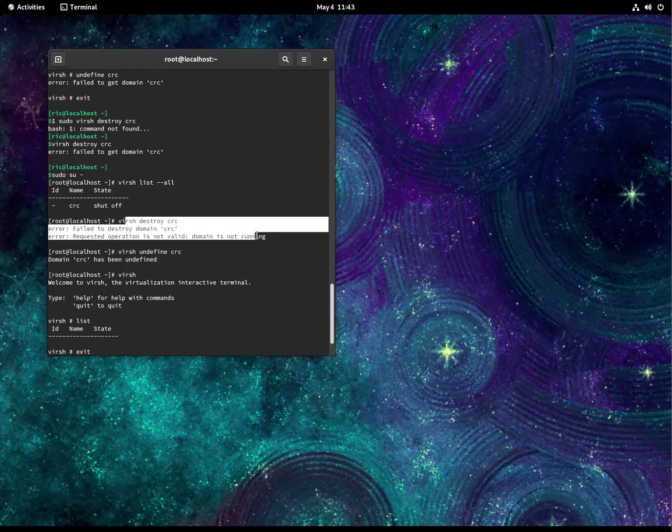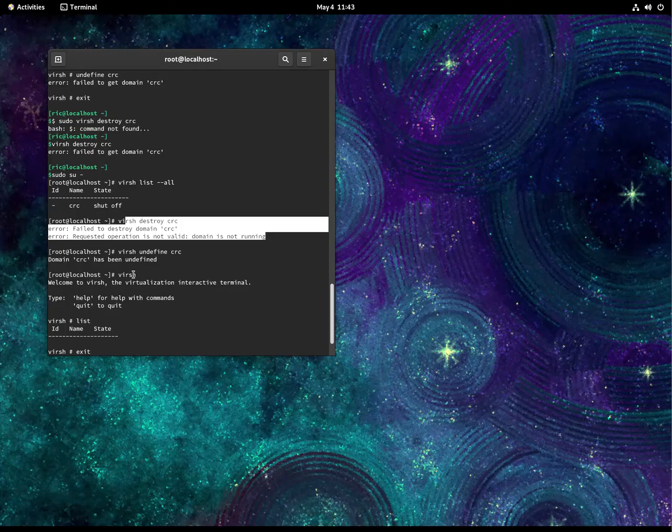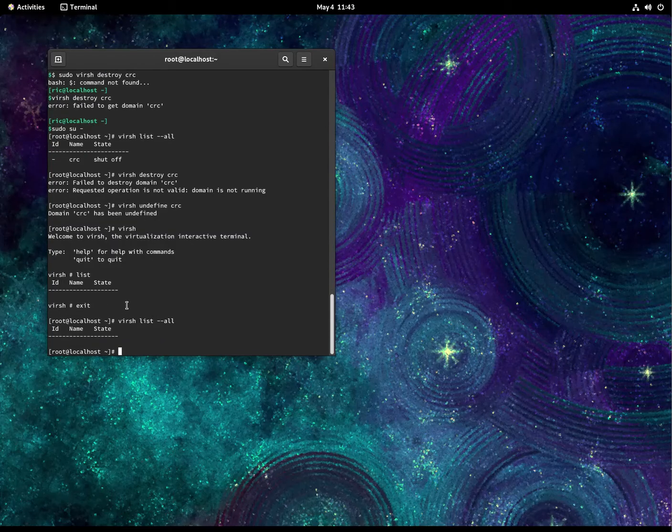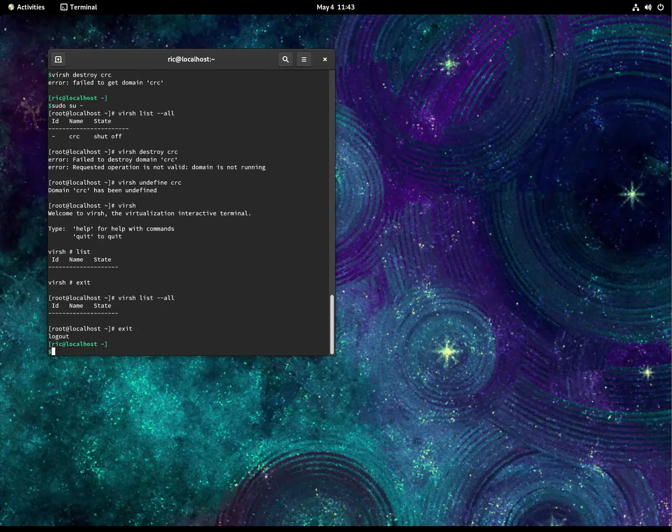But when I try to list, I go to the VIRST console itself and then list it, it's gone. And then go out to the root, it's gone. So let's see if it's going to run now.